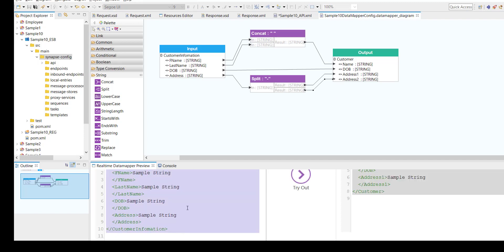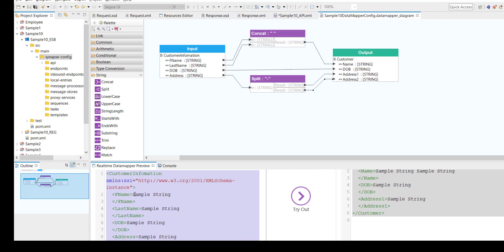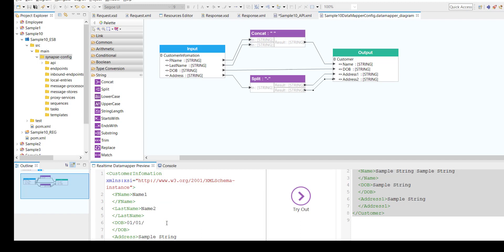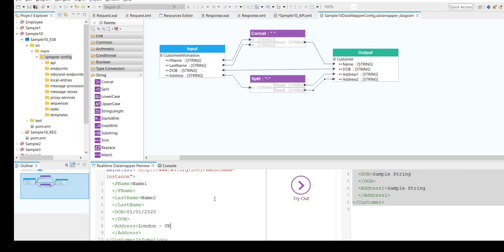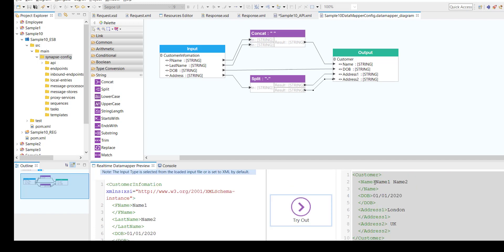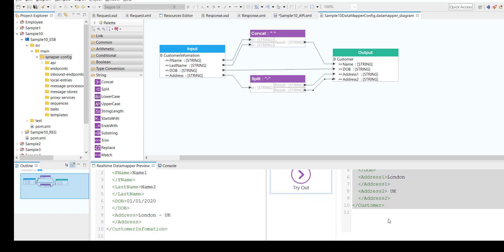Save it and now the transformation part is complete. WSO2 has already provided an option to verify your data mapper right here. If I give a name like 'name one' and 'name two', date of birth as '01012020', and address as 'London-UK', and try it out — the name is concatenated as 'name one space name two', date of birth remains as is, and the address field got split into 'London' and 'UK' based on the hyphen delimiter. That shows the transformation is working perfectly.